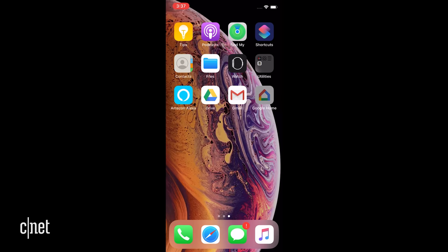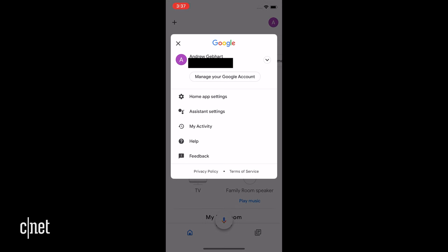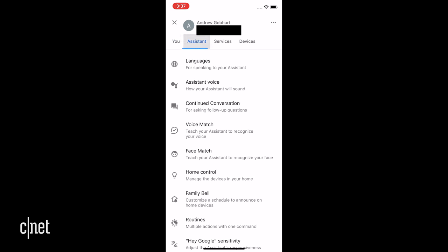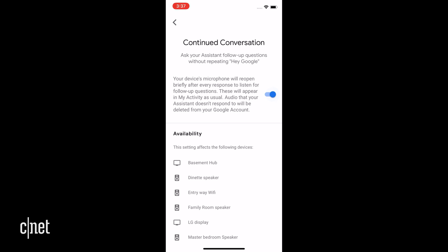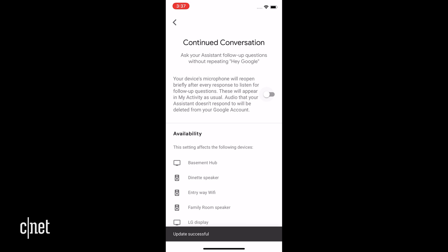If you're worried about privacy, that's not great. Fortunately, it's off by default, but you still might want to know this in case you or a family member accidentally turn it on. In the Google Home app, open your profile by clicking on the profile picture in the top right, then go to assistant settings followed by the assistant tab, scroll down and you'll find continued conversation and you can just toggle it off right there. Note that this might be a little different for some Android phones where you can scroll straight down from the assistant settings without going to a different tab.